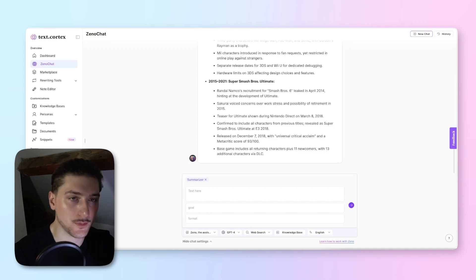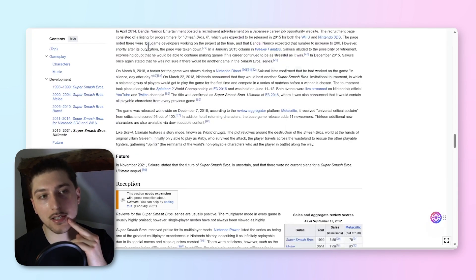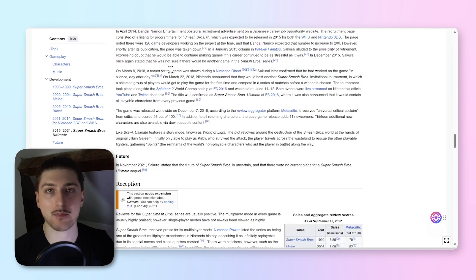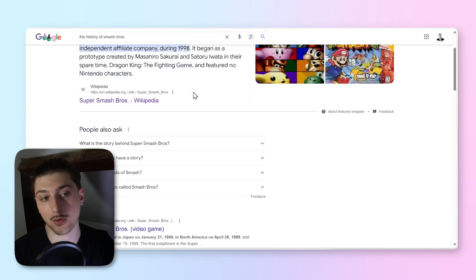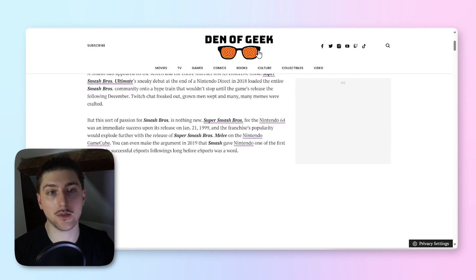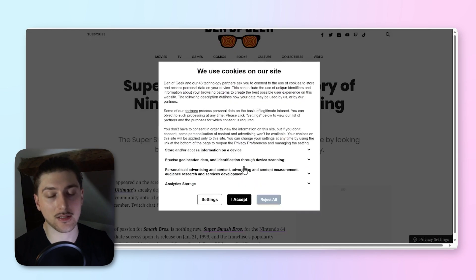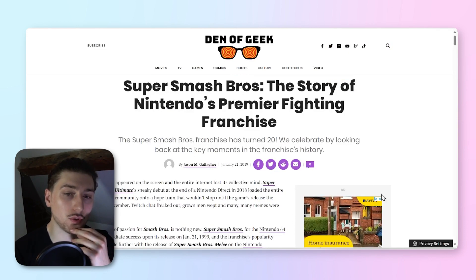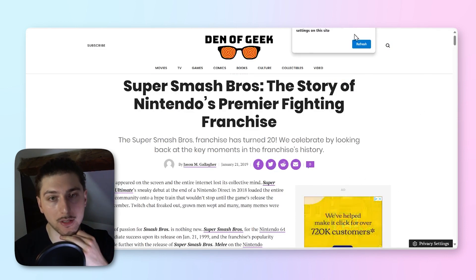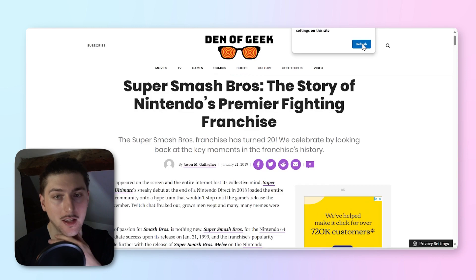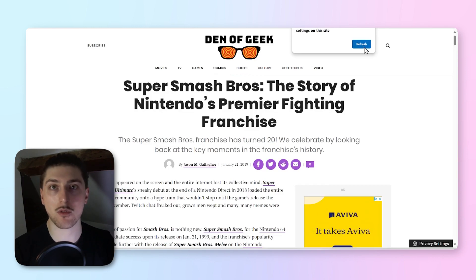What we want to do is have different sources of information and kind of summarize them together. For example, we could have this Smash Bros wiki that's an interesting source, but also we want to use the Den of Geek's information as well. We kind of want different sources to be condensed.